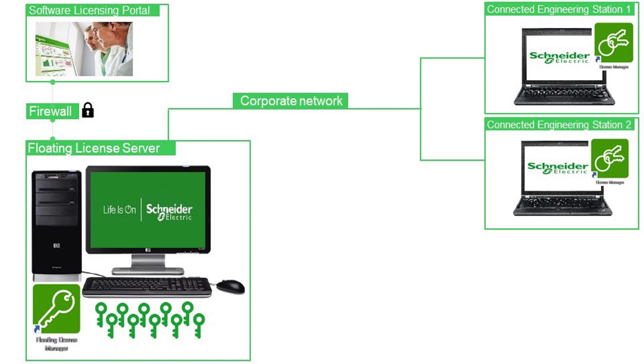First solution: the license manager of ControlExpert gets the license from the floating license server and the local computer must be connected with the floating license server. When you close ControlExpert, the license is released and available to other users.